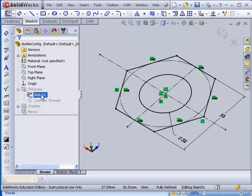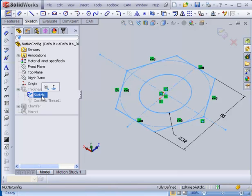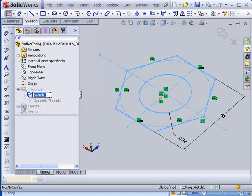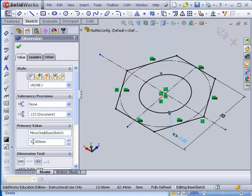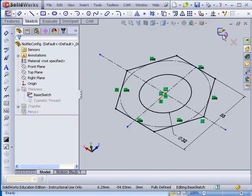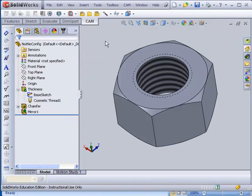I could also have changed the name of this sketch 1 and called it something else. Rather than sketch 1 I could call it base sketch for instance. So now it's going to have a name for that dimension which is going to be minor diameter at base sketch. Come out of here.